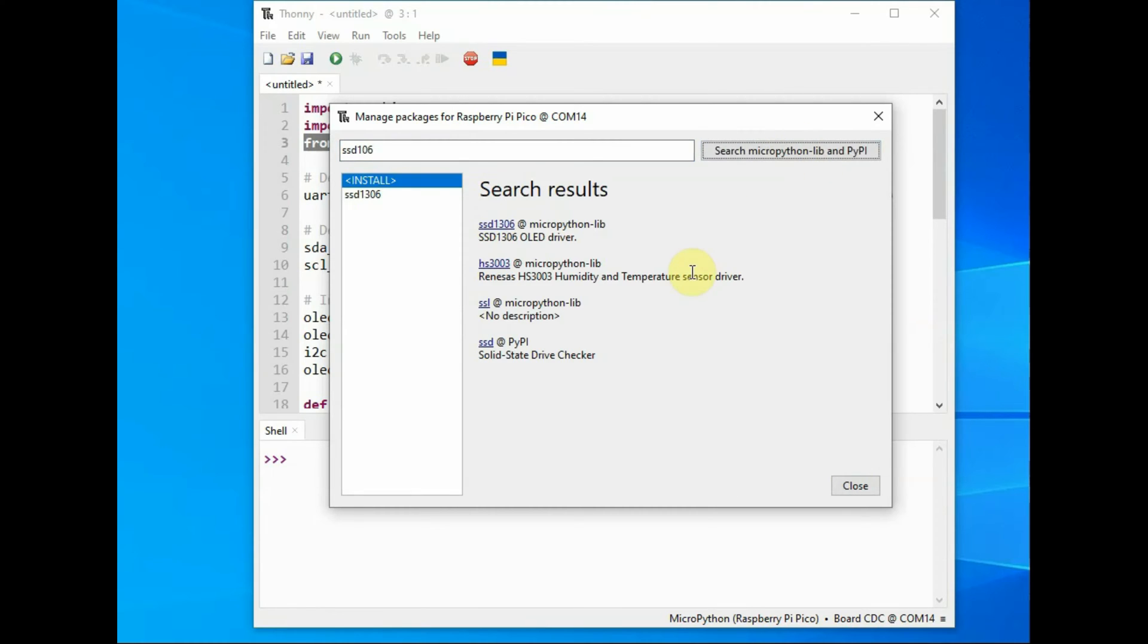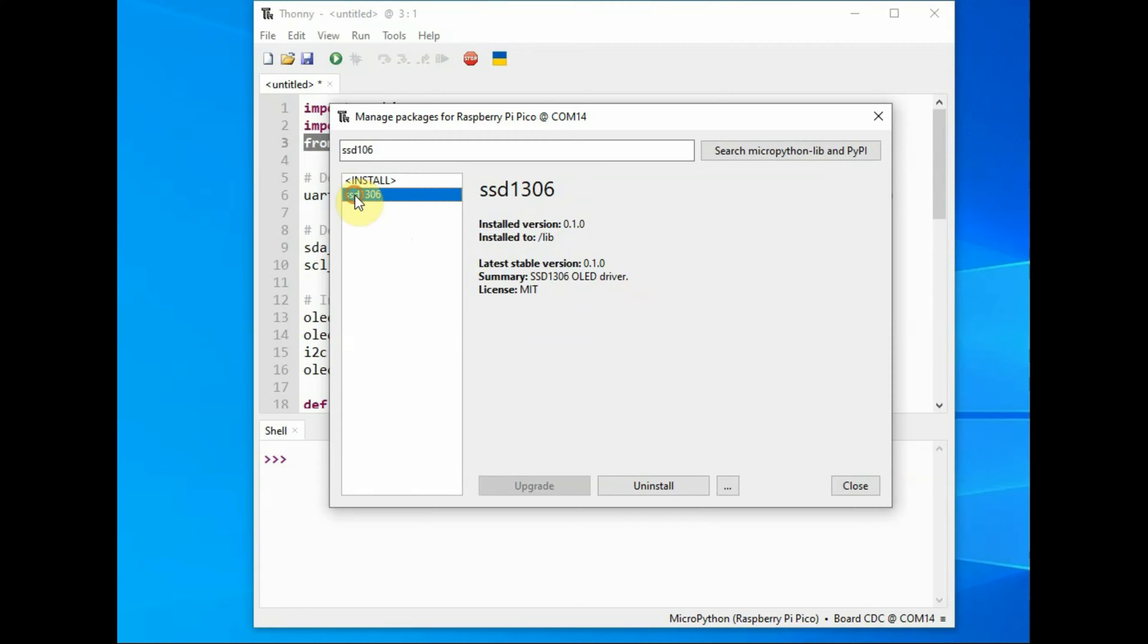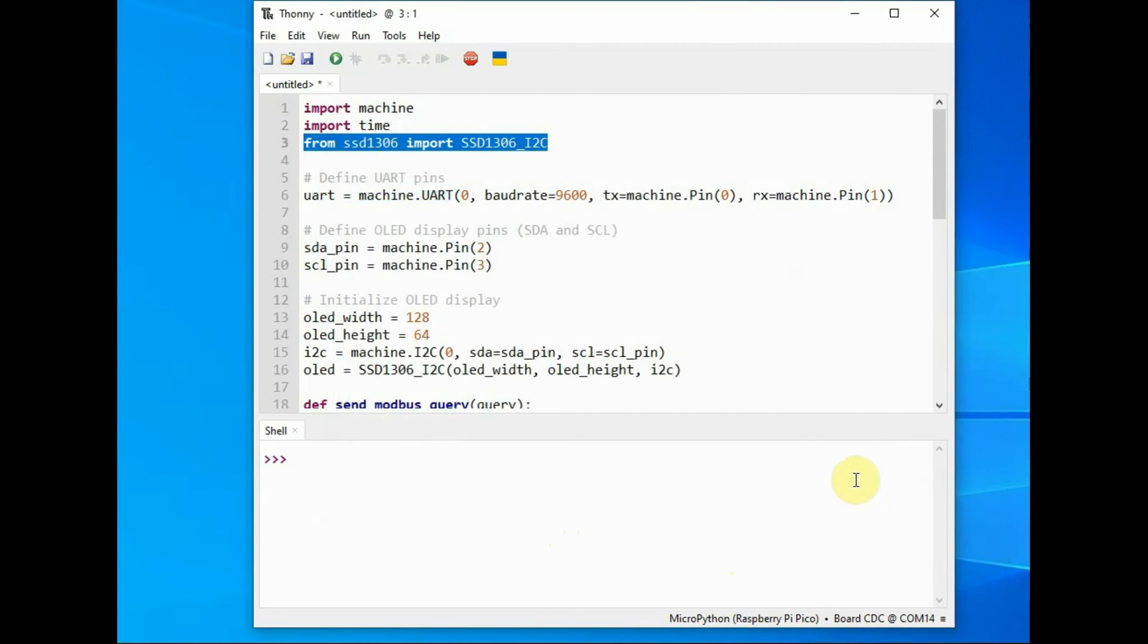After installing the library close it. So this library will be stored inside the MicroPython flash memory.